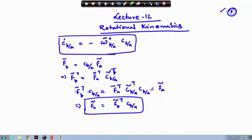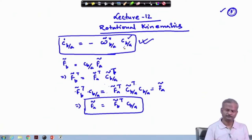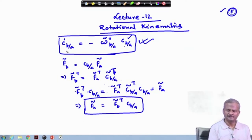If you remember, in the last lecture we proved using the vector method that c_dot b/a equals minus omega cross b/a times c_b/a. This is the transformation matrix from frame a to frame b, this is the angular velocity of frame b with respect to frame a, and this is the rate of change of the matrix C.